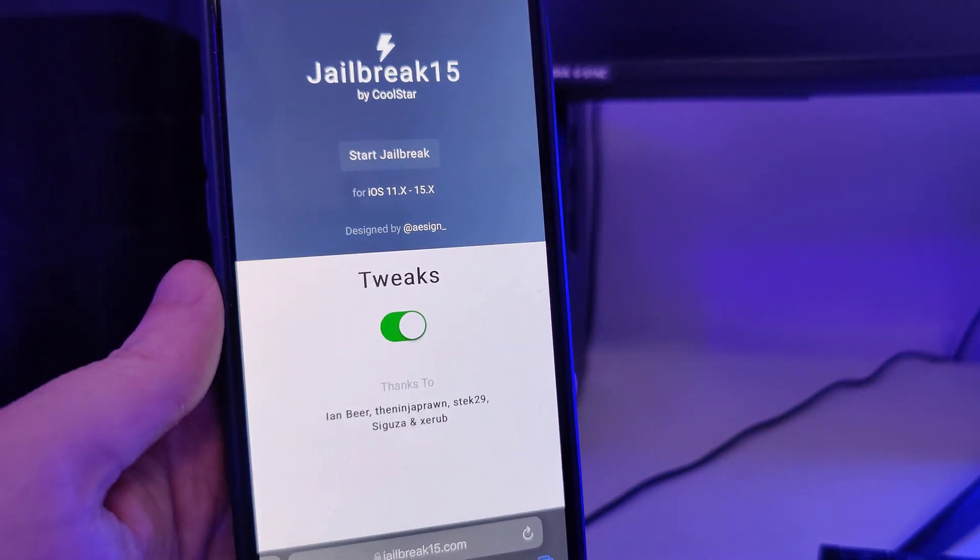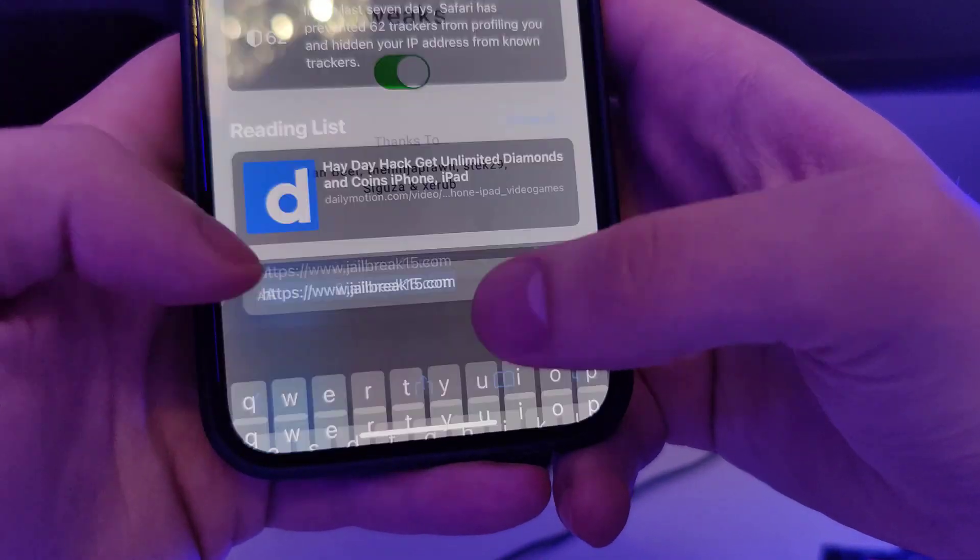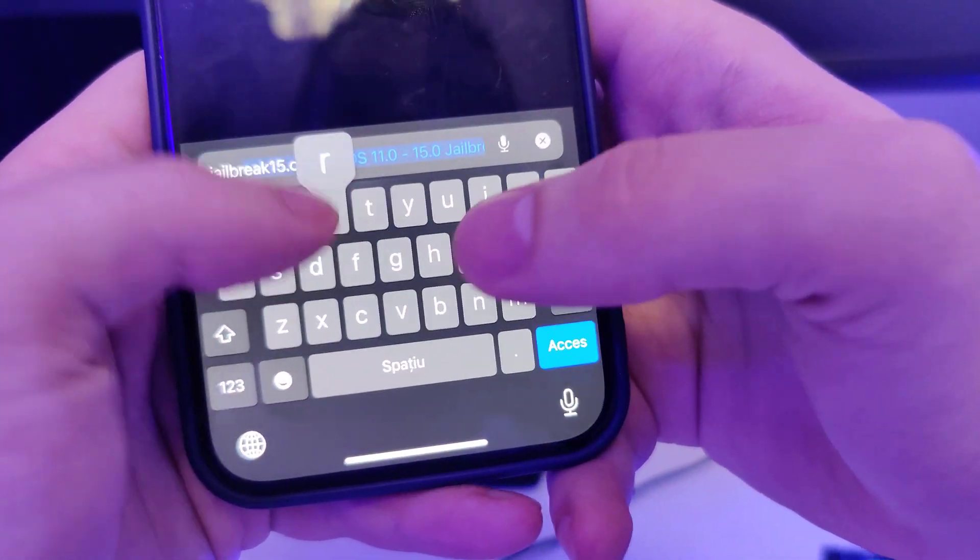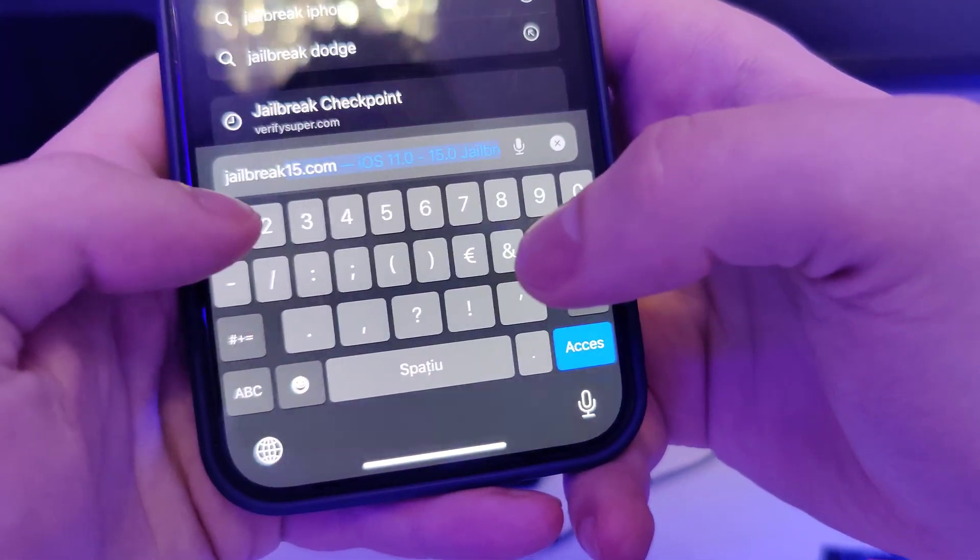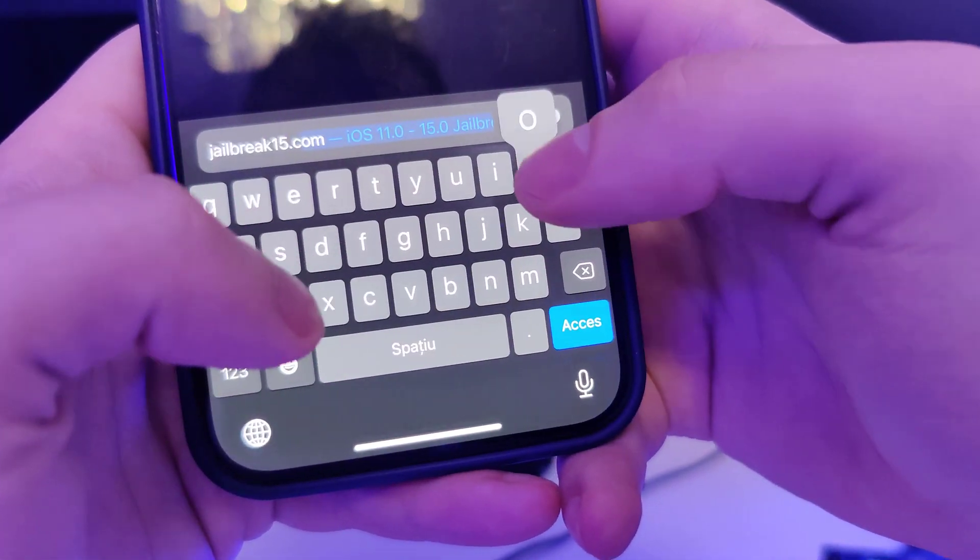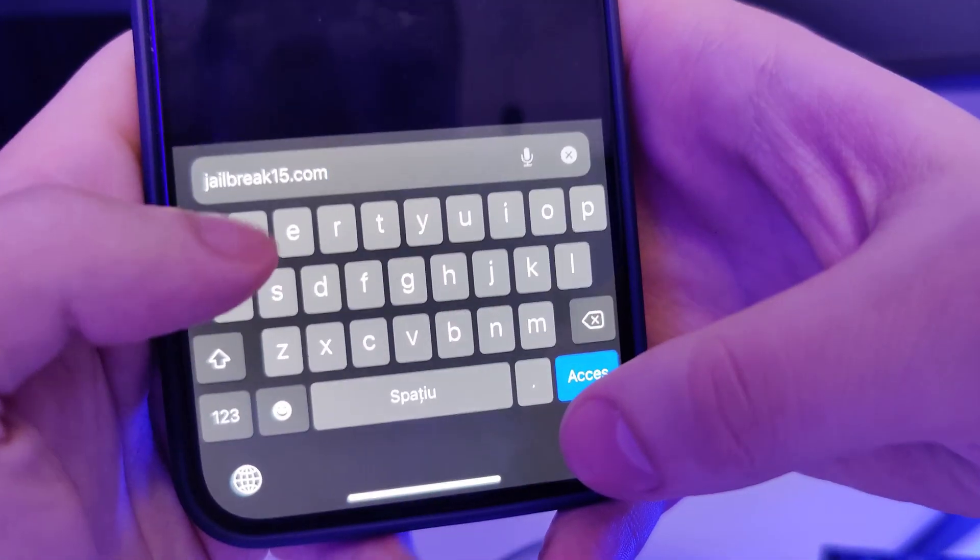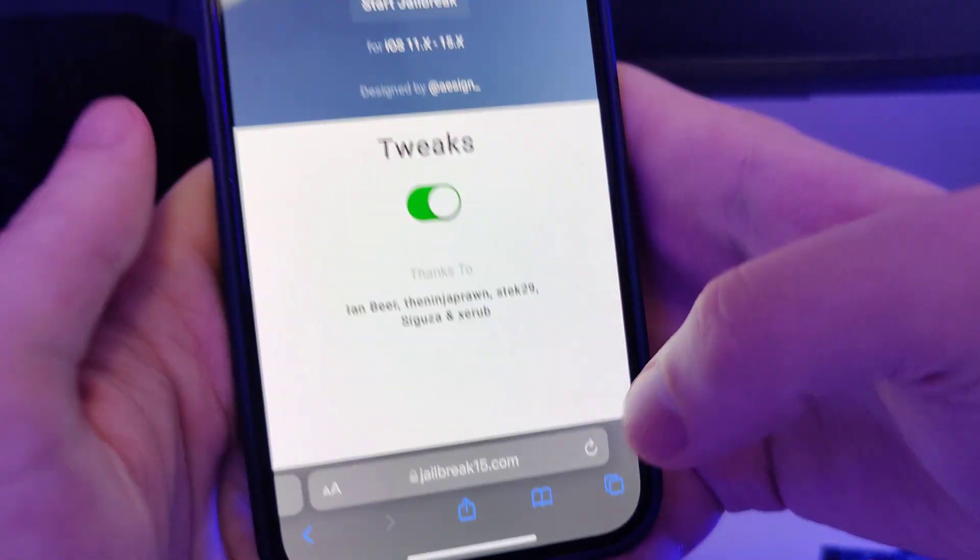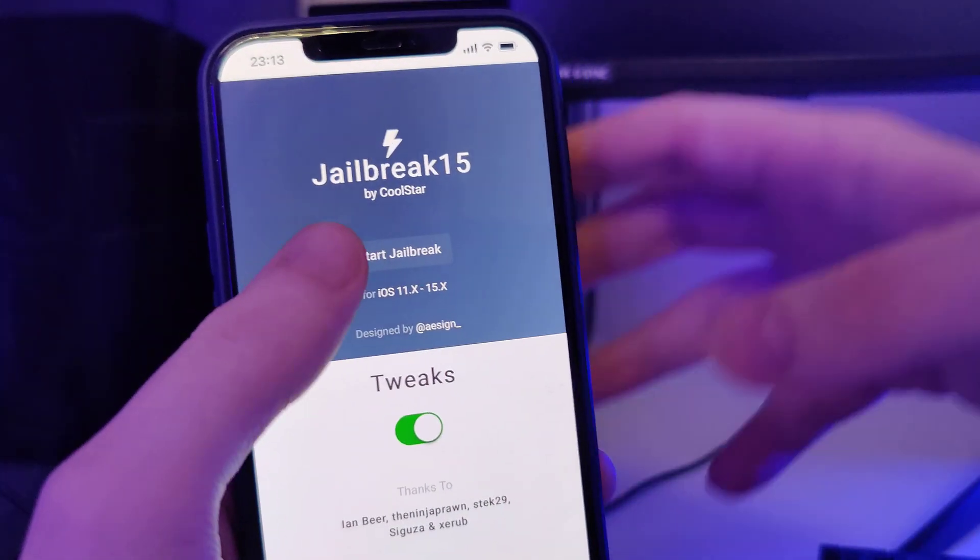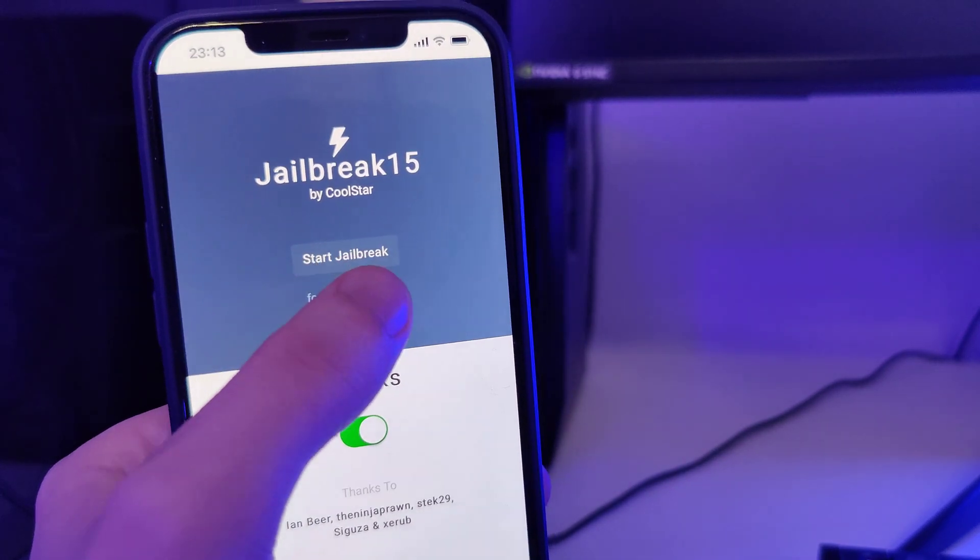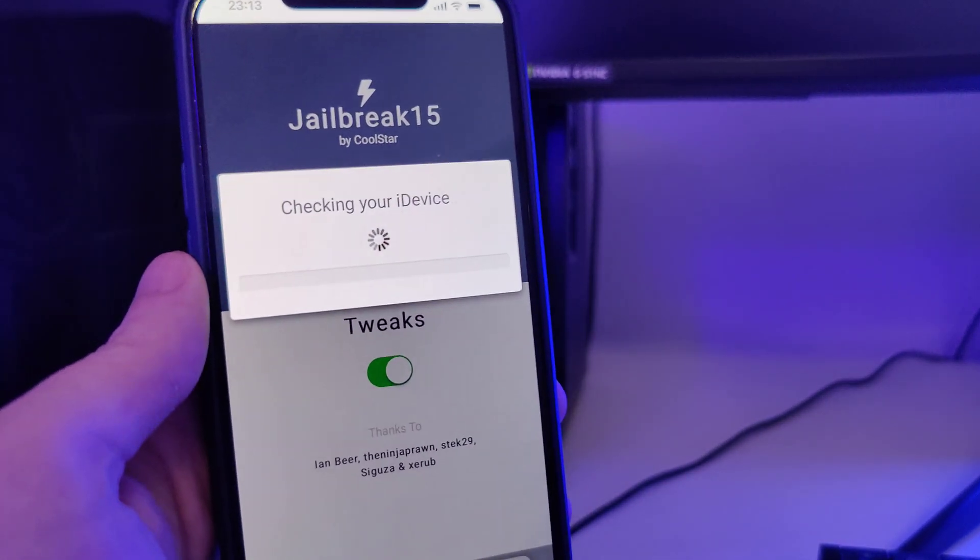After you've done this, your device is now compatible and we can move on to the next step, which is to open up your browser and type in this website jailbreak15.com. Jailbreak15.com is the website and now once you're here you will see the start jailbreak button, so press on it.